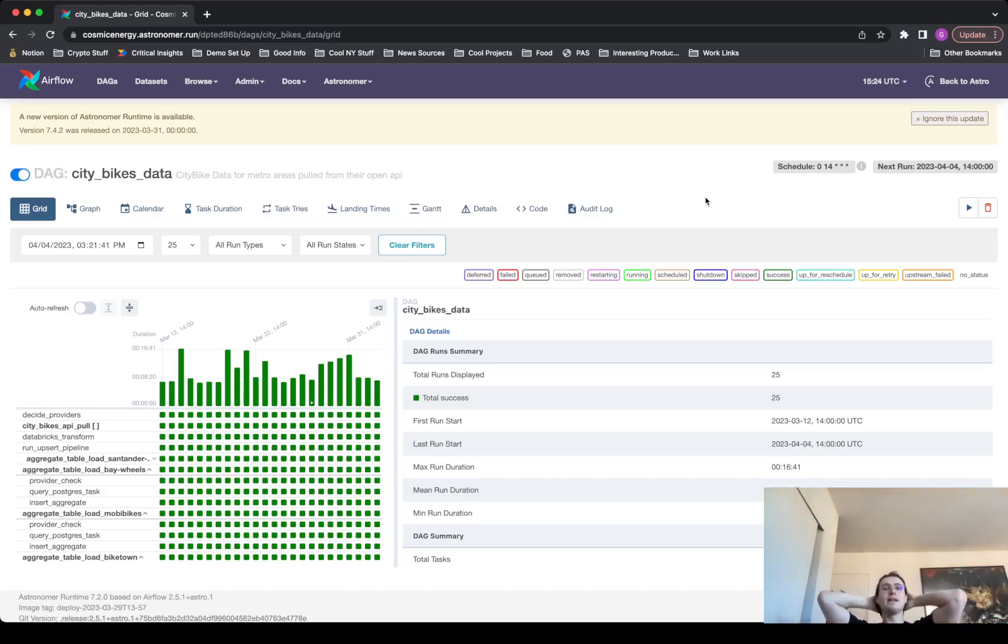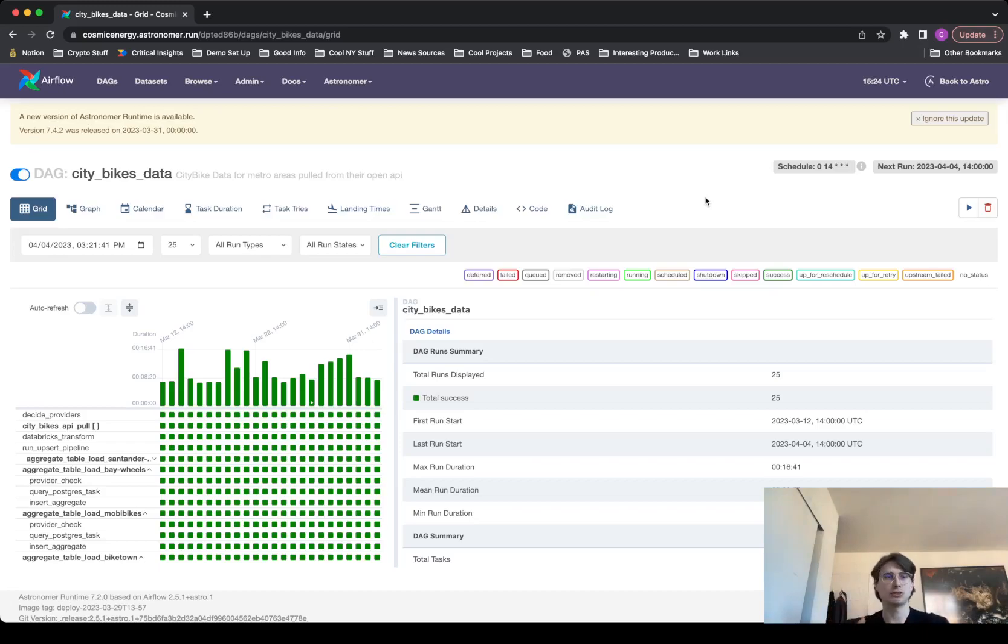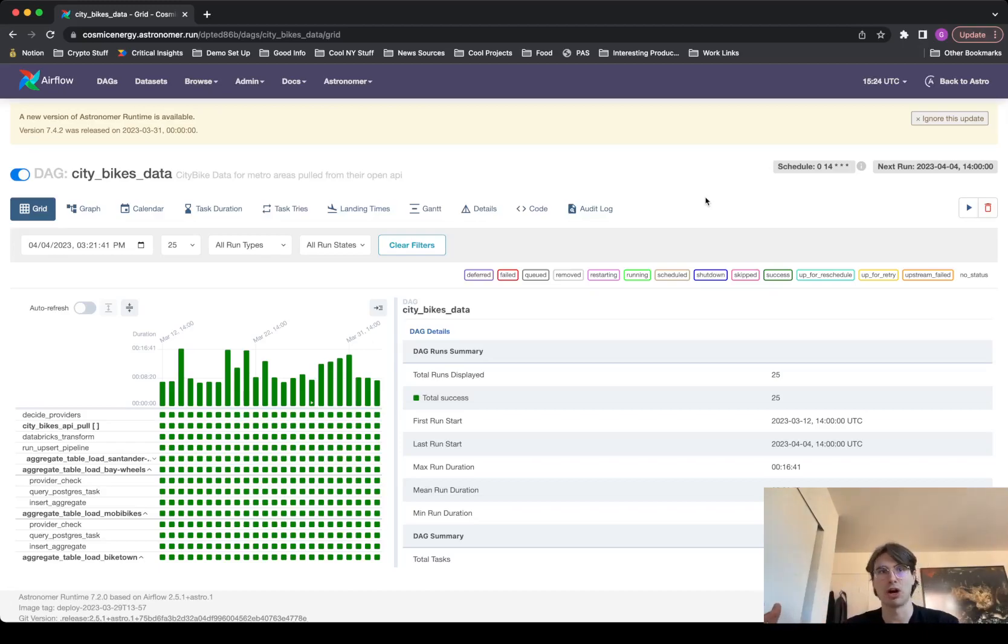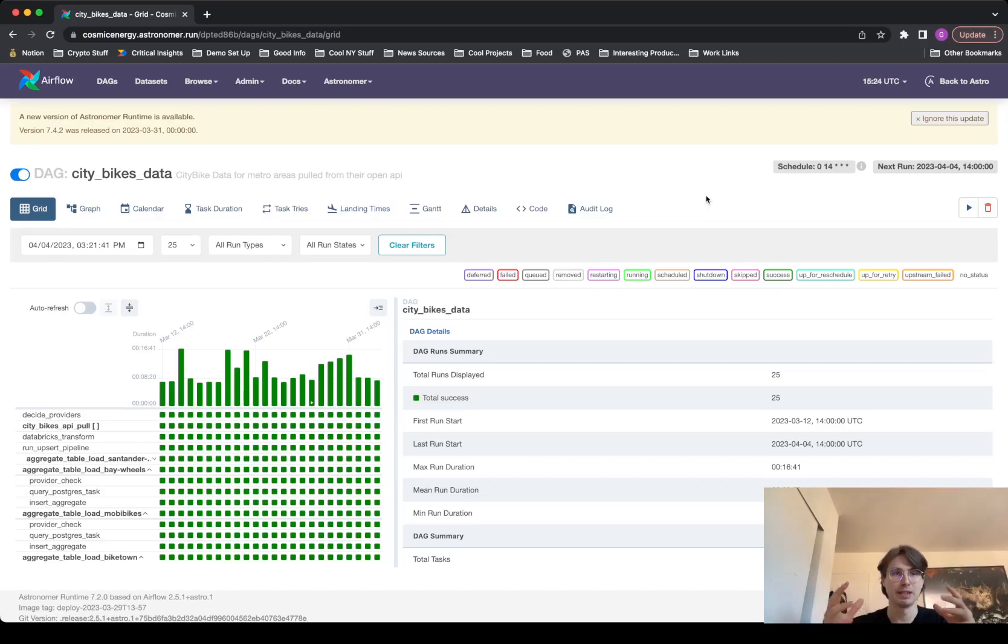A lot of prior generations of data engineers have kind of historically looked down on scheduling tools, because there is kind of a bad rep with things like Cron before us, where in every single platform you have some kind of scheduling tool, and it's relatively rudimentary.